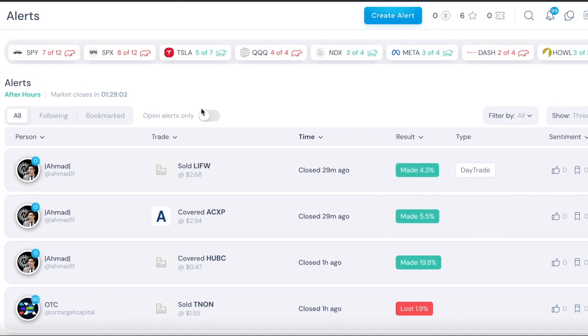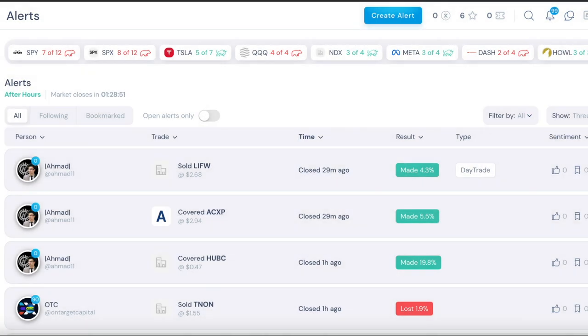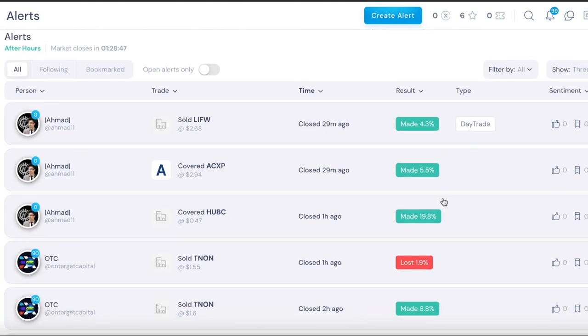This is how the UI looks, really clean UI, great job to the developer team. This is the alerts page overview and then here there's a bunch of filters, you can filter by stock or options, filter by time.